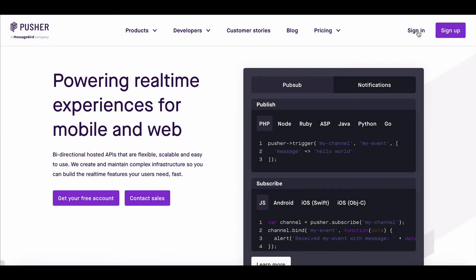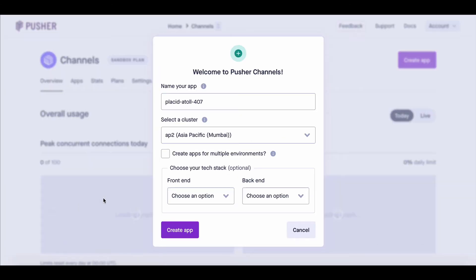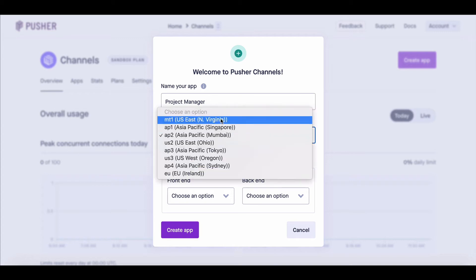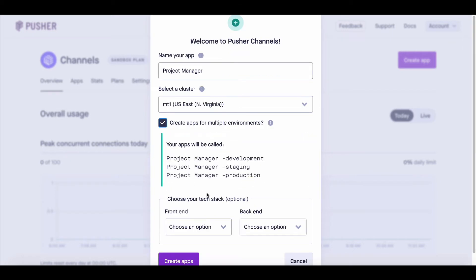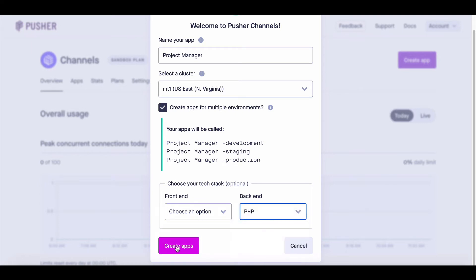Now log in to your Pusher account. You can create a new app for your system — name your app and select a Cluster. If you want, you can enable multiple environments at once. Choose your front-end and back-end tech stack, then hit Create App.